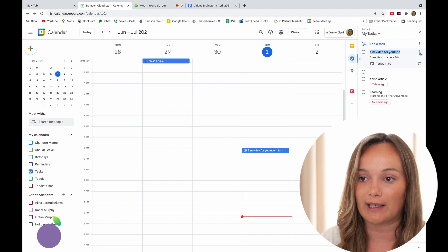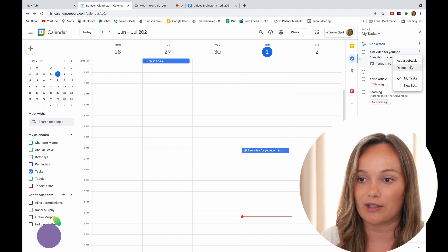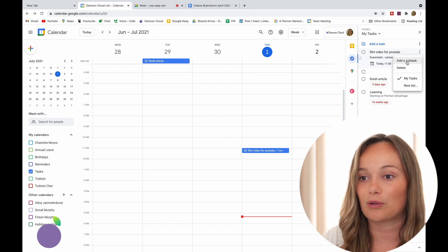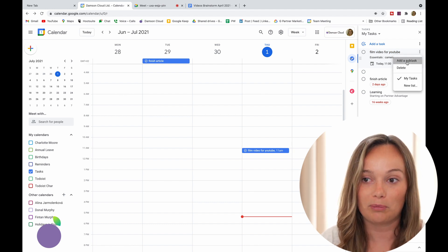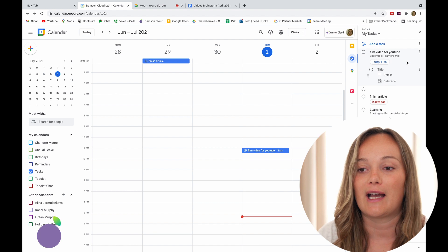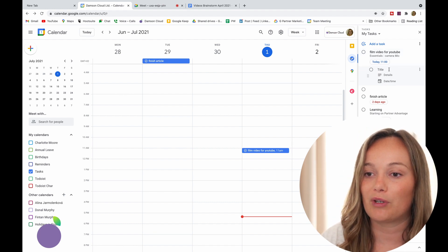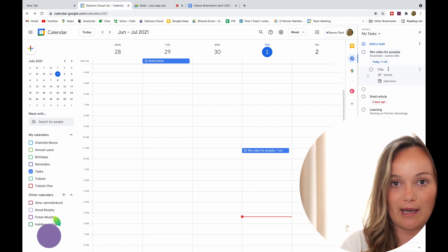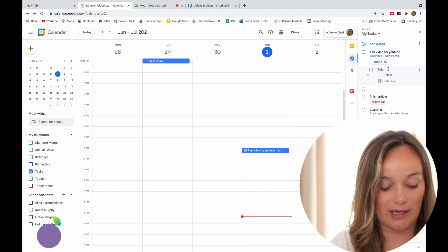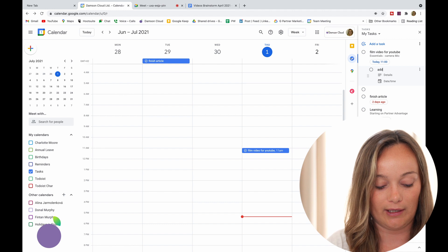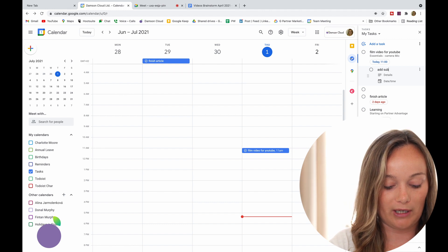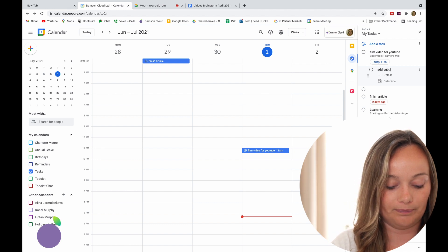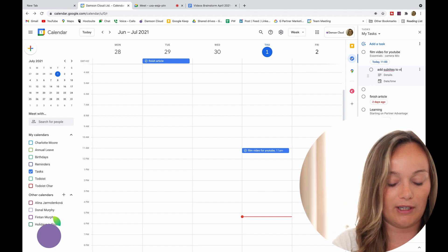While you're in the task, you can click on the three little dots — you can delete the task or you can add a subtask. When you add a subtask, for example, I'm going to say 'add subtitles to video'.